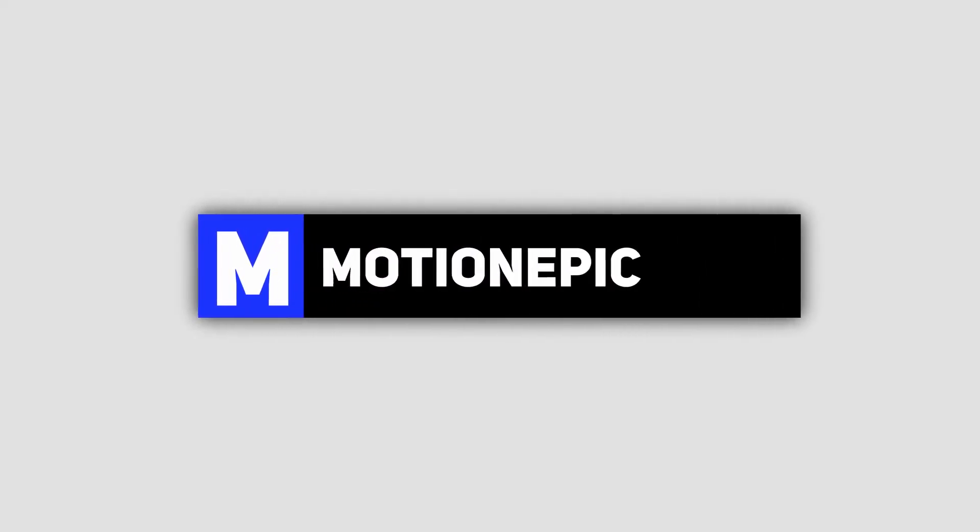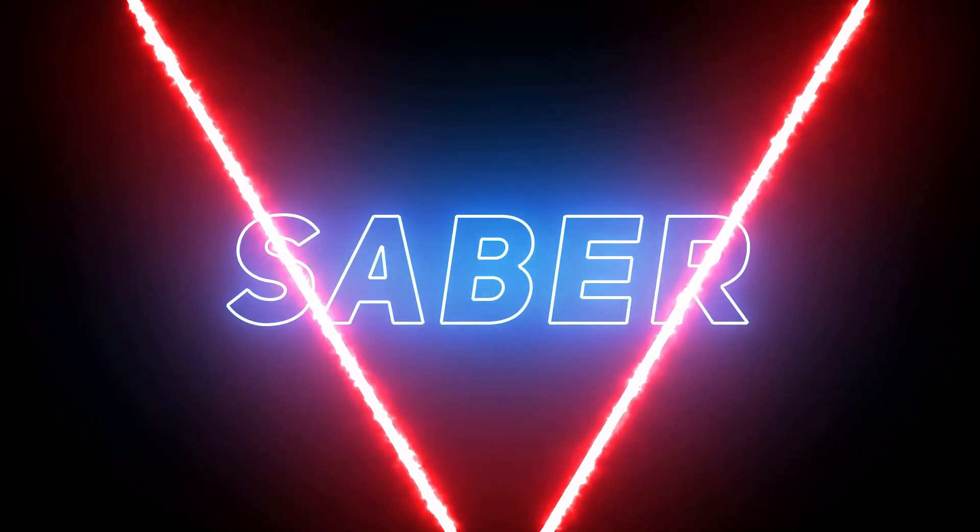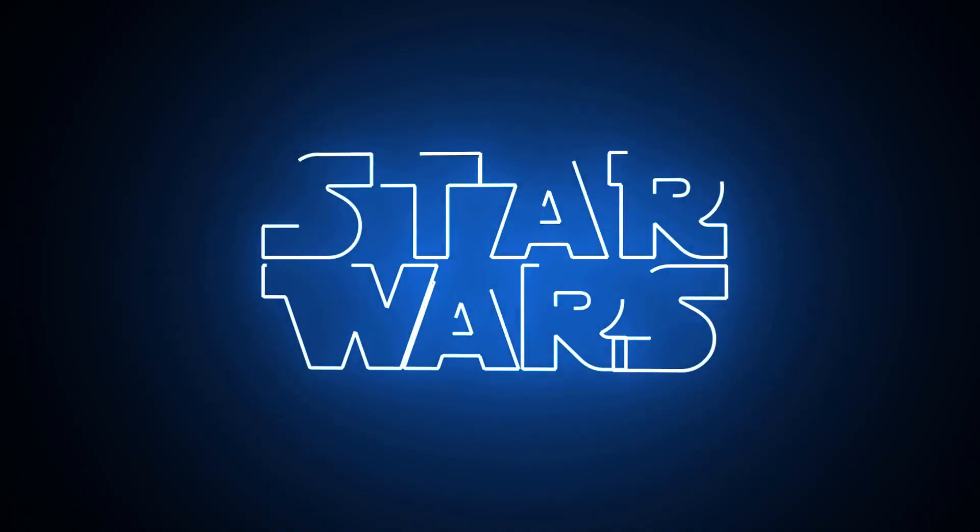Hey what's going on guys, welcome back to the channel. Today we are going to take a look at the Saber plugin for Hitfilm Pro. It's a completely free plugin you can just download. I'll put the link in the description.